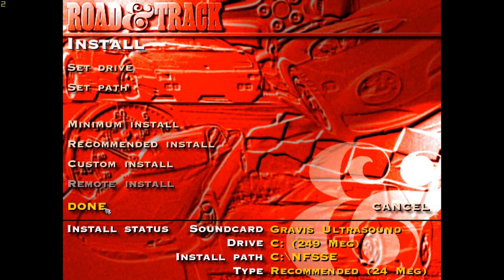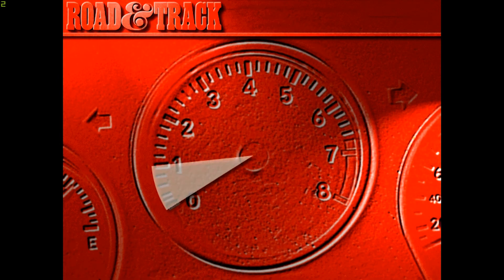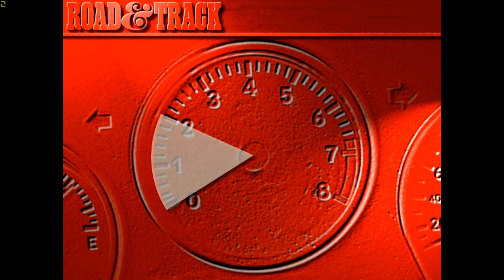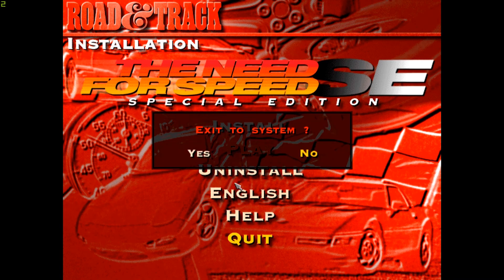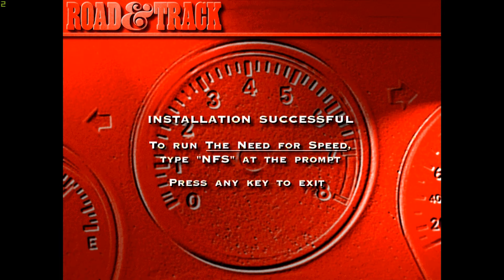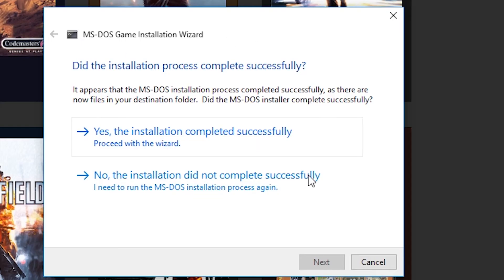You'll then arrive at the Install menu. Just select Done and hit Yes to proceed with the installation. Give this some time and it will finish. Once it finishes, you arrive back at where you started. Select Quit and it will say the installation was successful. The graphics will bug out and you arrive at a prompt where you just need to hit any key. Launchbox will then ask you if it worked and in our case it did, so yes.